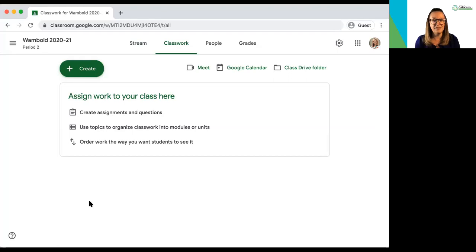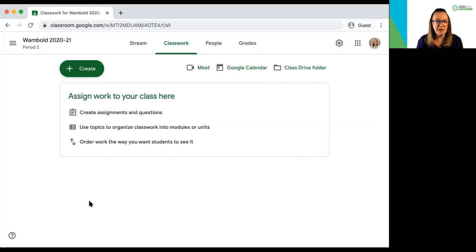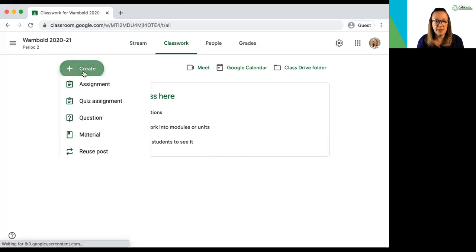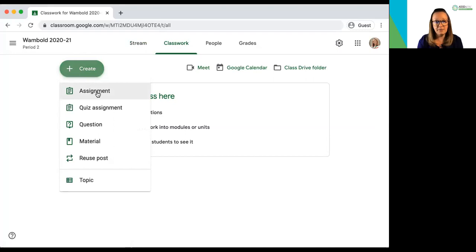I like to think of this as my middle school binder by separating it by topics. So if I go up to this little create button I have the ability to add an assignment, create a quiz assignment,